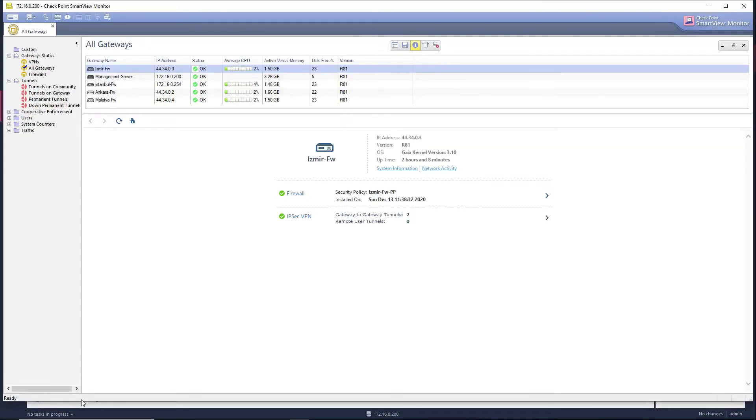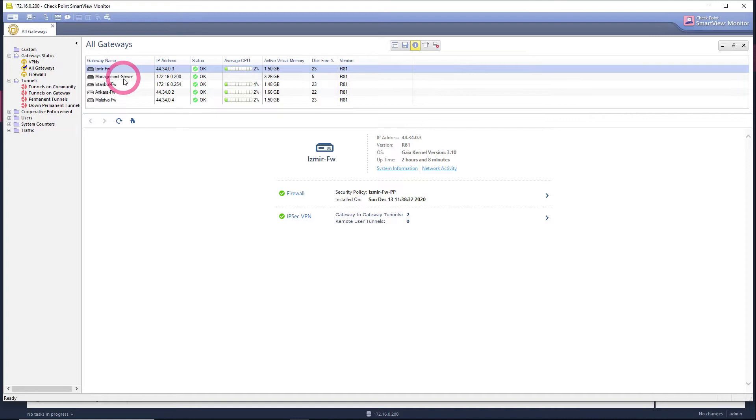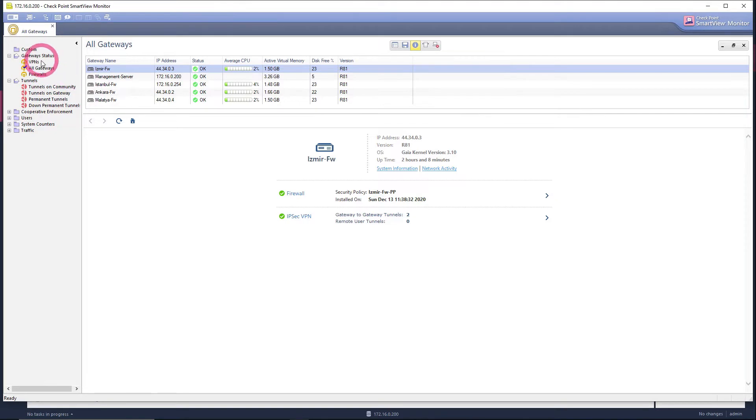Here, when SmartView program is opened, you can see all our gateways on the main page. You can see the status of our gateways such as Izmir firewall, management server, Istanbul, Ankara, and Malatya firewall.